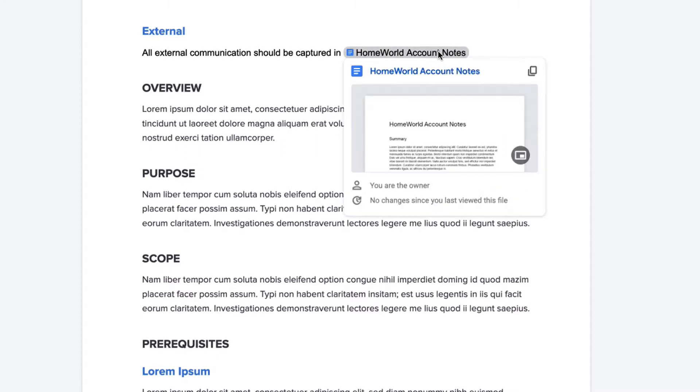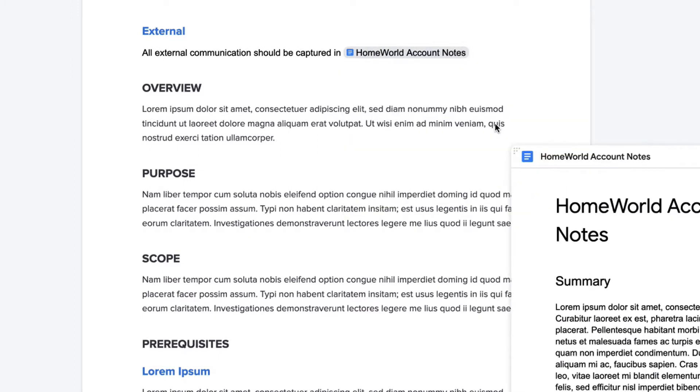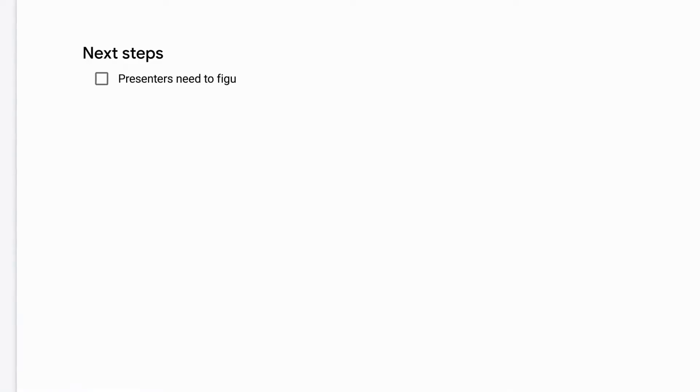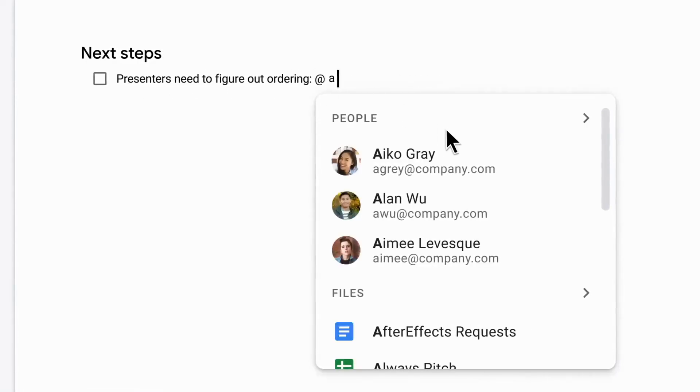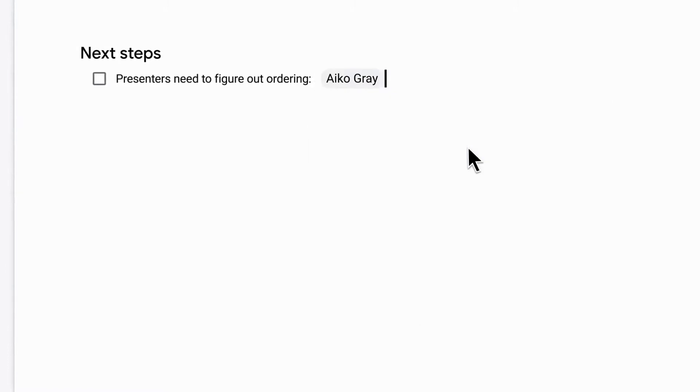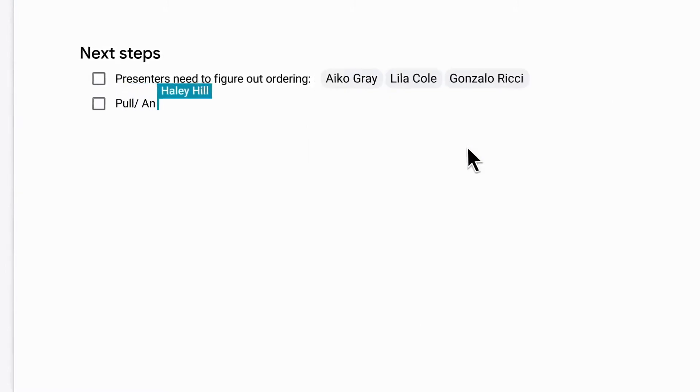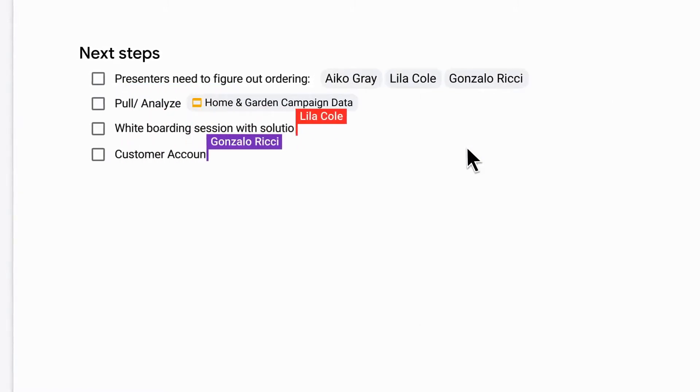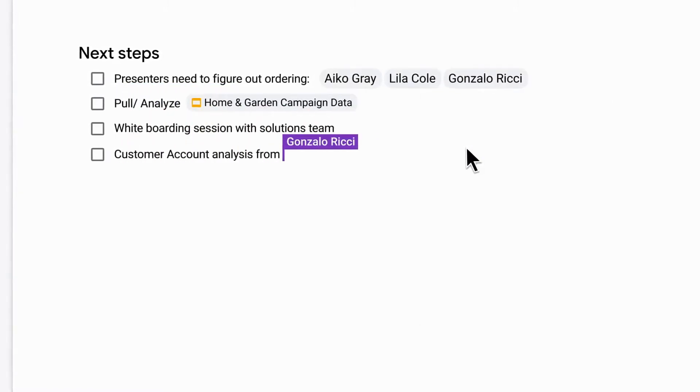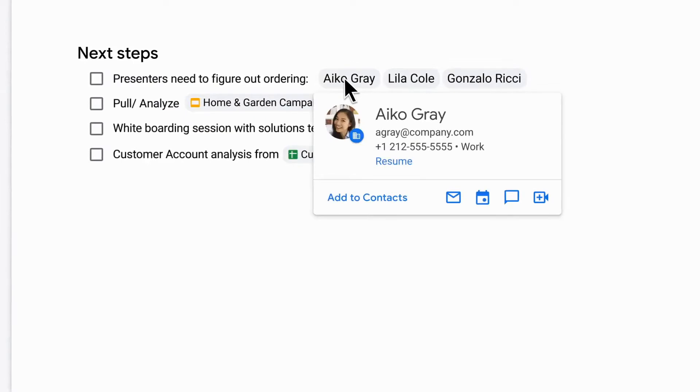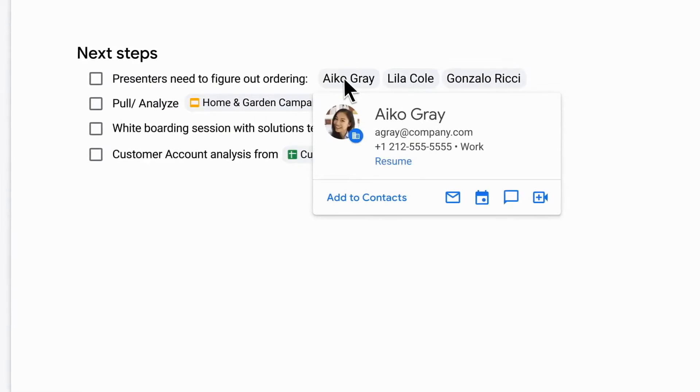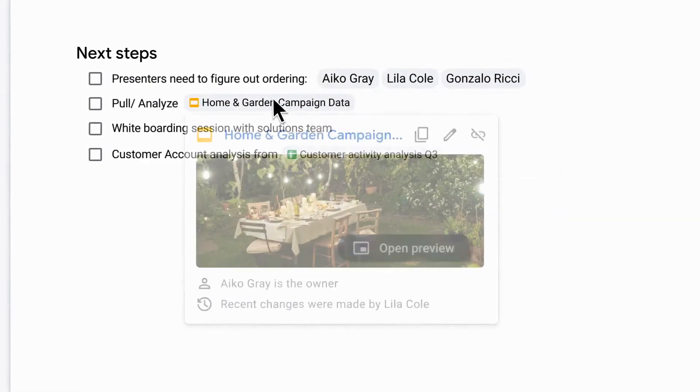Already available when you use the at symbol to mention a person in a document, Google has a smart chip that shows you additional information like the person's location, job title, and contact information. And beginning now they're introducing new smart chips in Google Docs for recommended files and meetings.